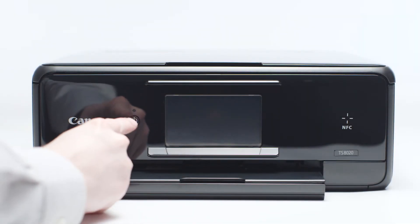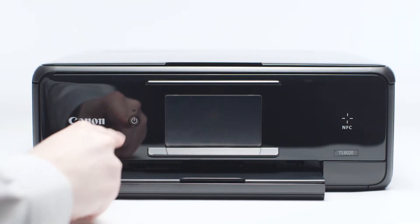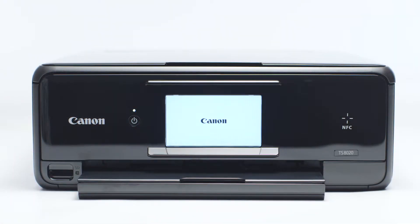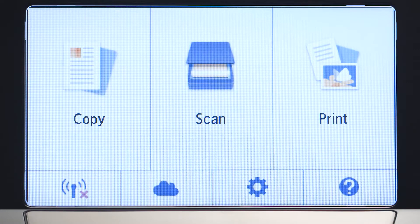First, make sure your printer is plugged in and turned on. The main screen will be lit up with a white background when the printer is on.